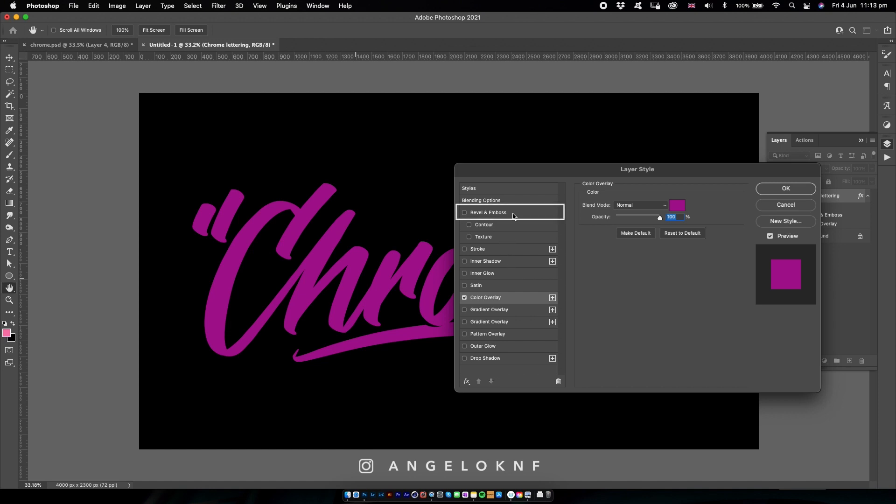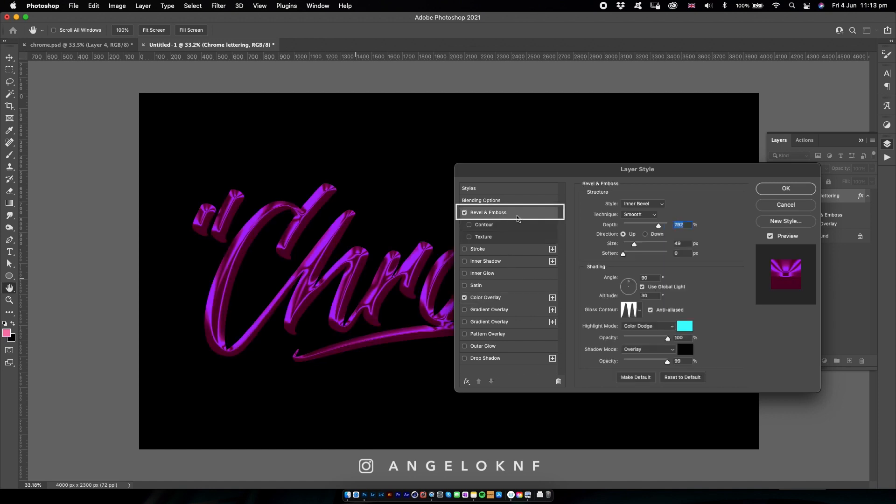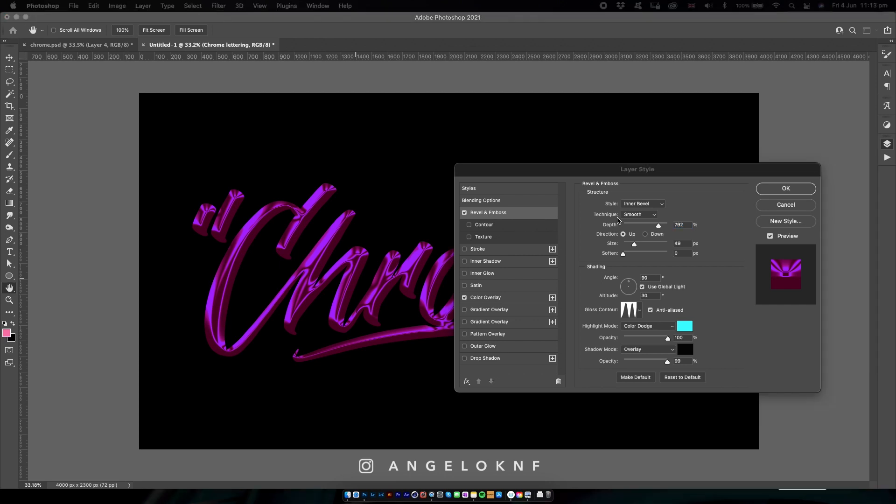Then I will add a bevel and emboss. By the way, these numbers will have a different result if you have a bigger or smaller canvas or are working at different resolution, as they are based on pixels. So depending on the size of your document or even your text, they have to be adjusted.